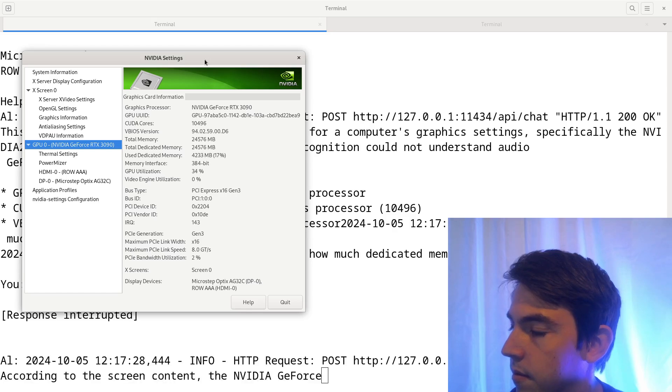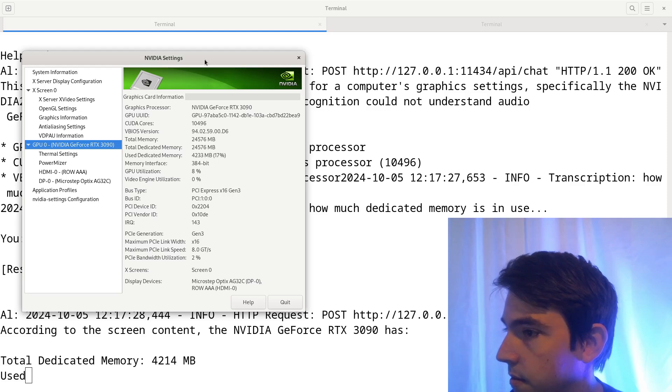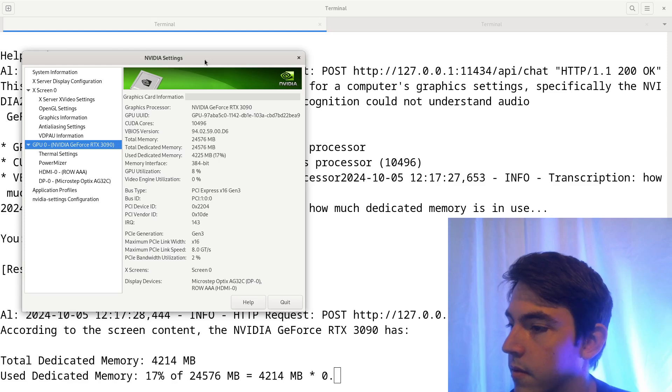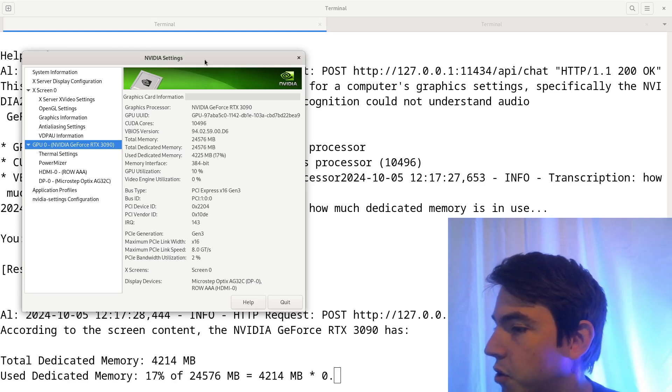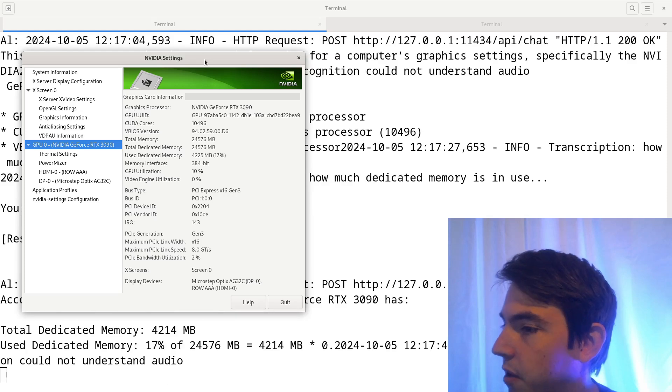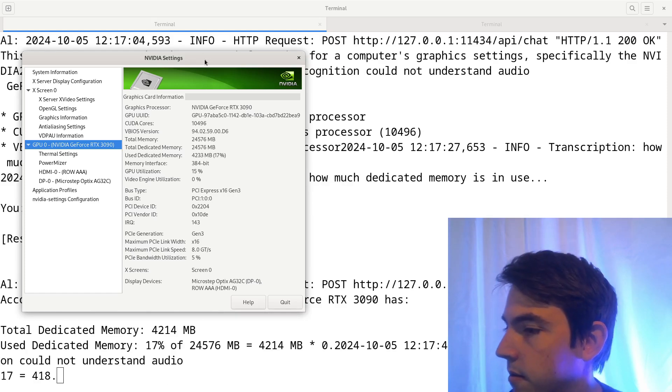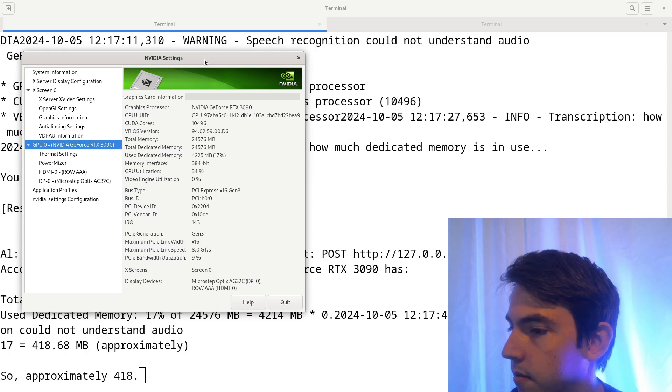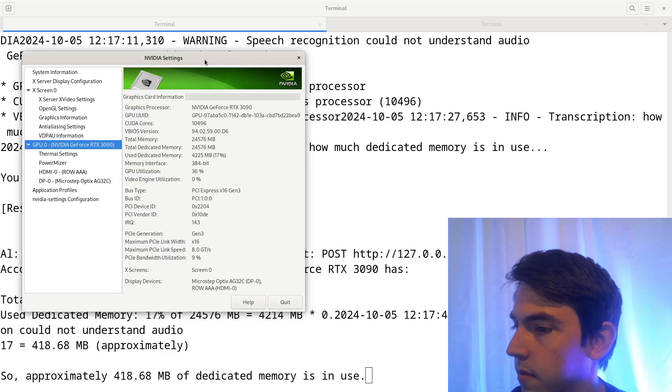According to the screen content, the Nvidia GeForce RTX 3090 has total dedicated memory 4,214 MB used. Dedicated memory 17% of 24,576 MB equals 4,214 MB asterisk 0.17 equals 418.68 MB, approximately. So, approximately 418.68 MB of dedicated memory is in use.